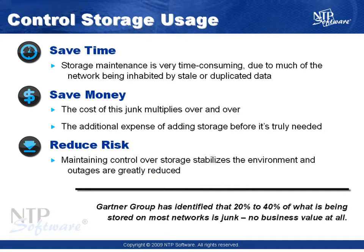As you already know, the task of maintaining your storage infrastructure is extremely time-consuming, especially when you consider how much of that storage is inhabited by stale or duplicate data. Gartner Group has even identified that 20 to 40 percent of data being stored on most networks is junk, no business value at all.